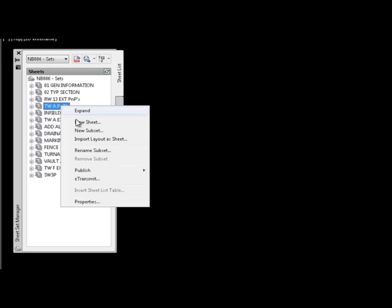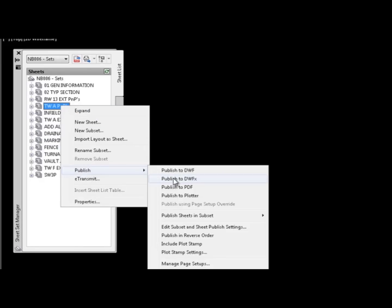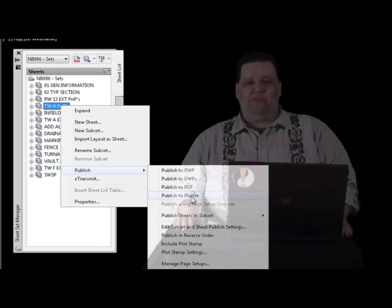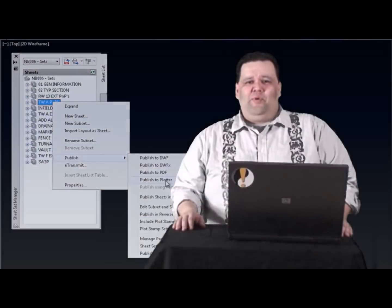if you're asked to plot only the plan and profiles from a planned set, you can pick that subset, hit publish, and you're done. We hope that you find that this little tip speeds up your production and makes your sheet set managers even more useful.